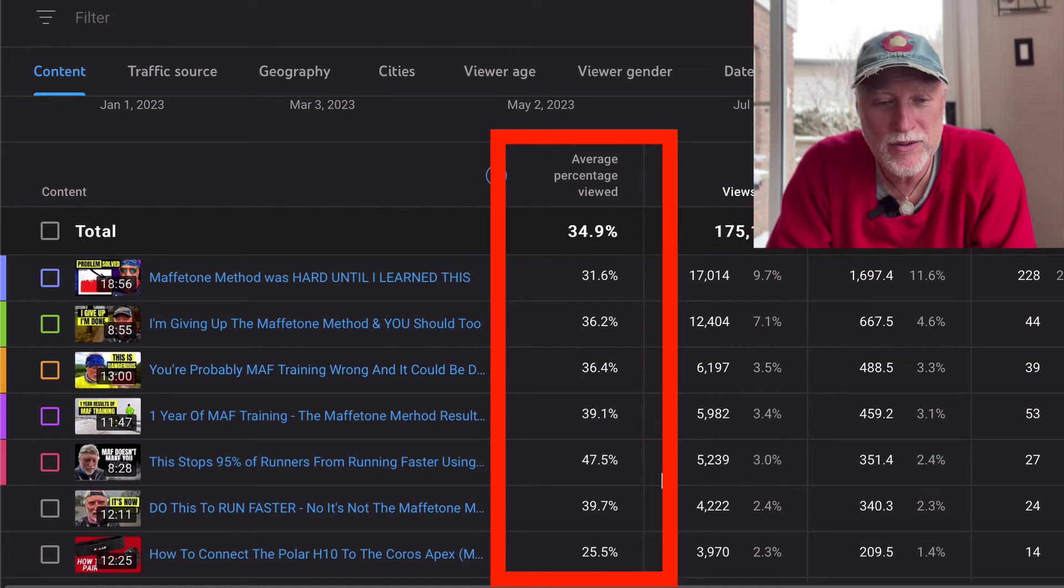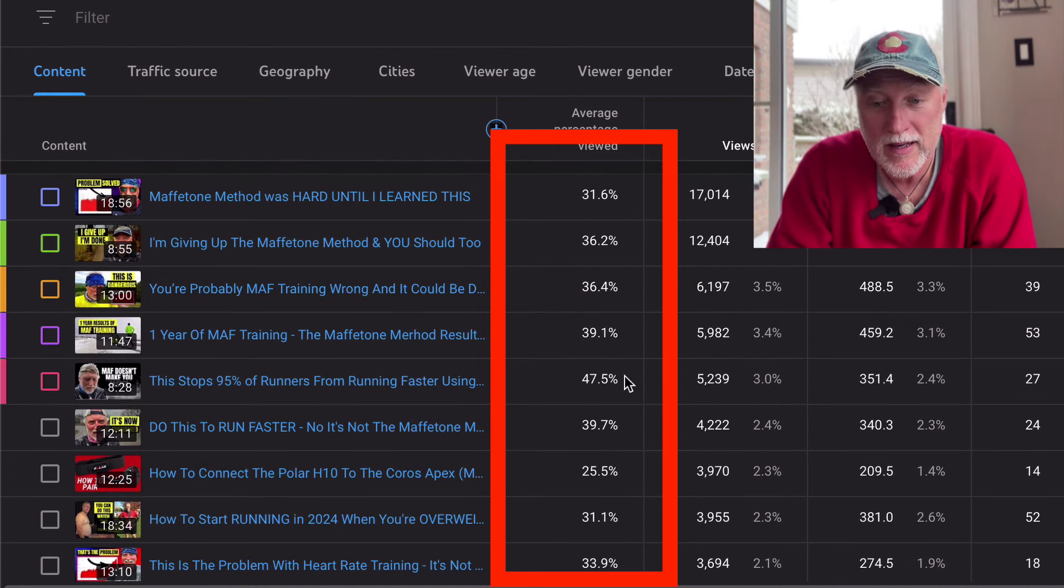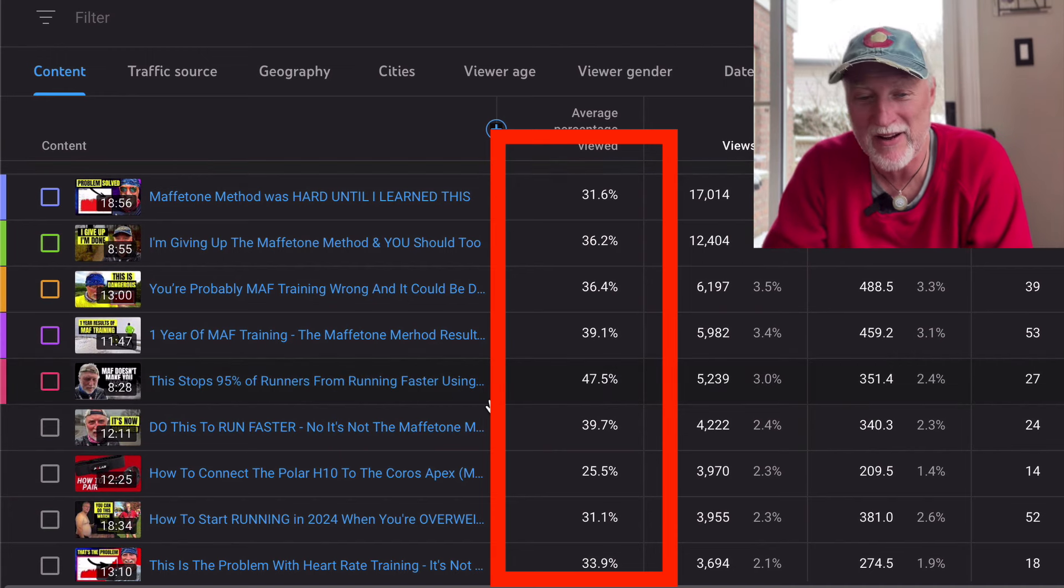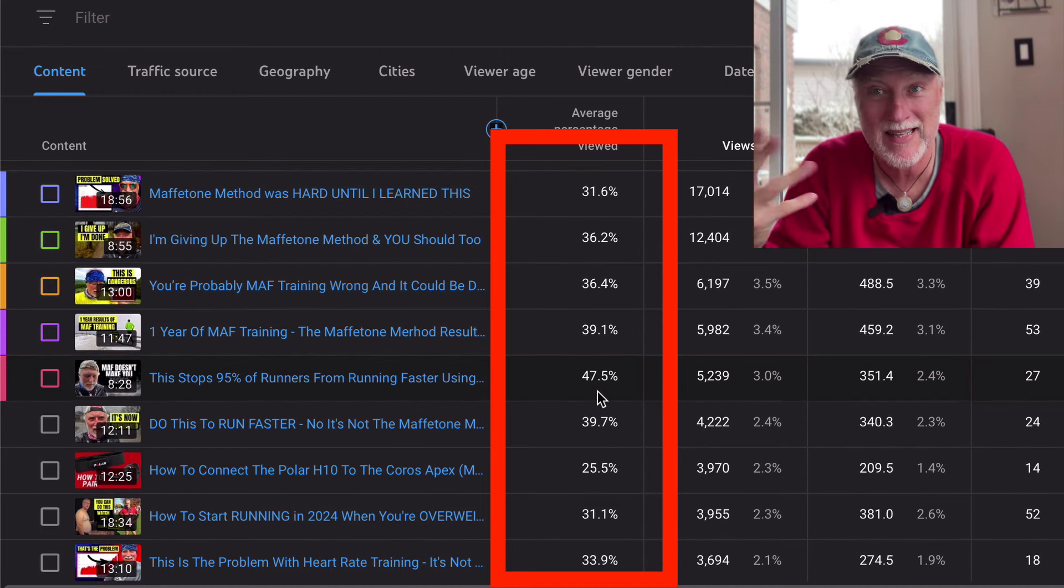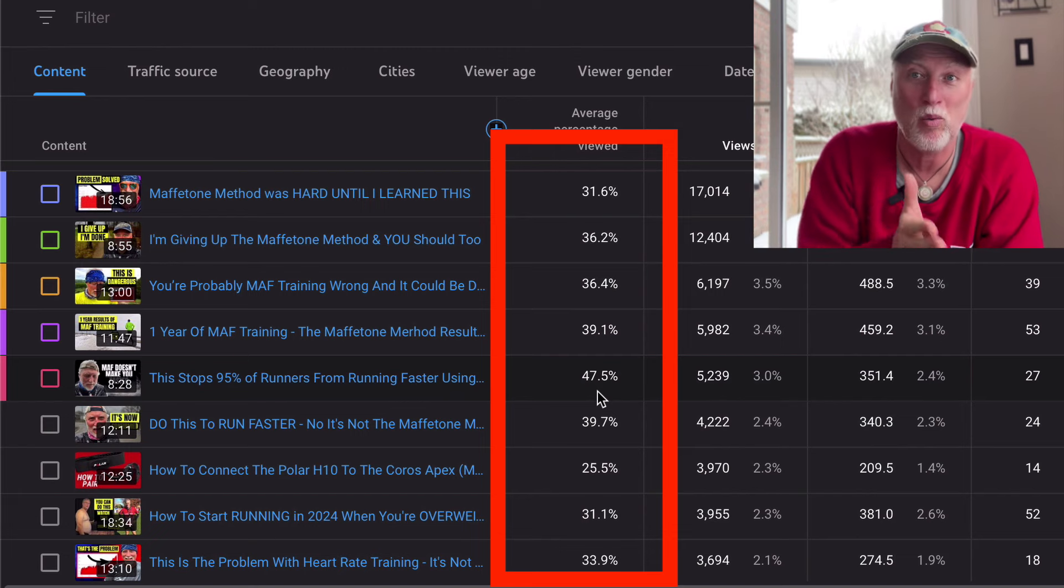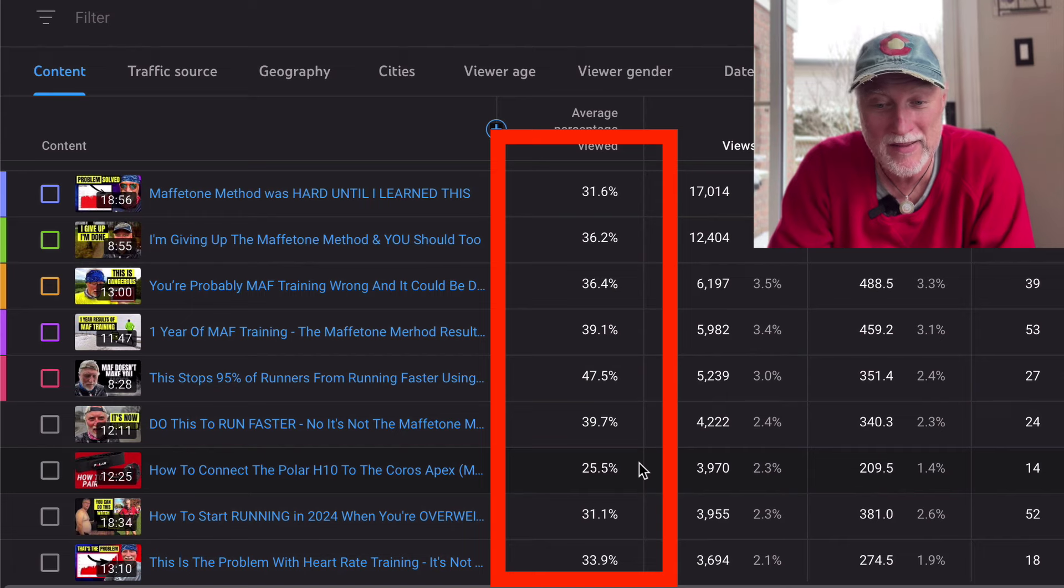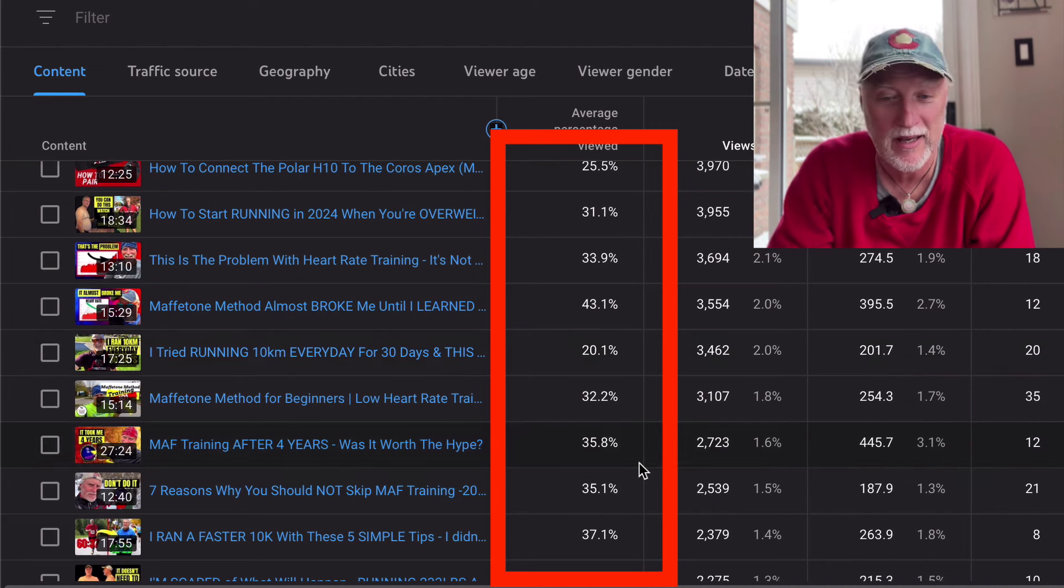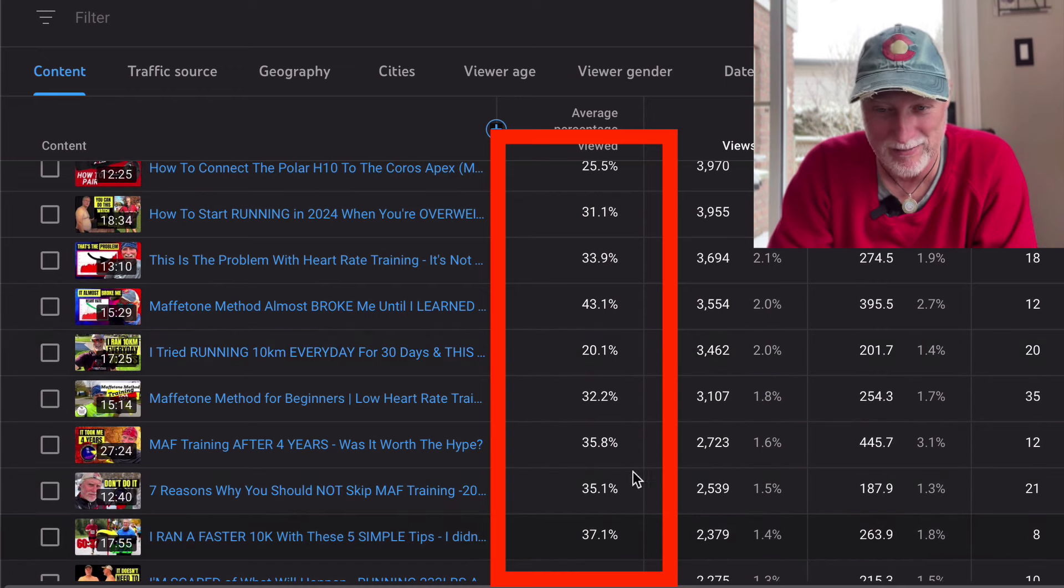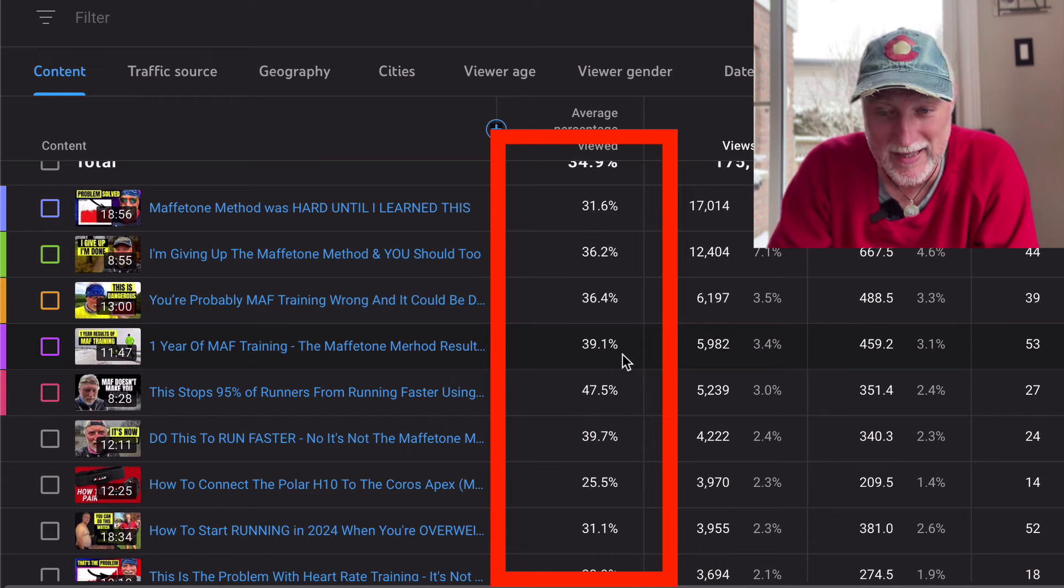If you want to know, we can go to advanced mode here. And I think this is important. This is one of those metrics that is important for me to pay attention to, because if people are clicking off the video and they don't find it interesting, then I know that I need to change some things in the particular video. So my average view percentage is about 35% of you are watching to the end. Some videos, more people watch to the end. So I mean like this one here, this stops 95% of runners from running faster. That one was 47%. So basically half of the audience is still watching by the end. And that's amazing.